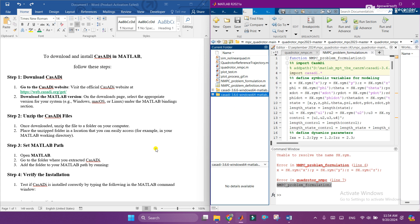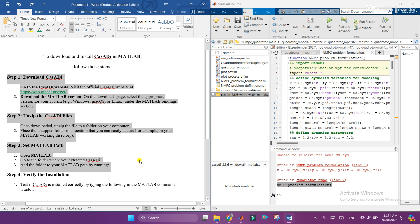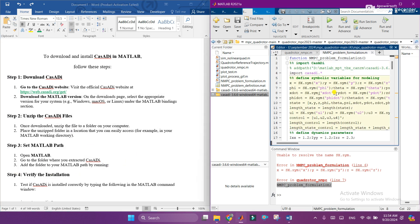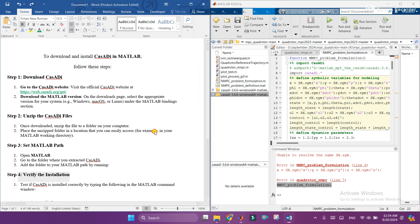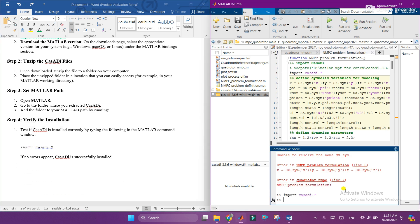Now all the steps are completed which is mentioned here. You can directly see the steps from here. Now let's verify the installation. How to verify the installation? You just need to copy the code, copy the import CasADi and click on enter. There is no error, means it is successfully installed.